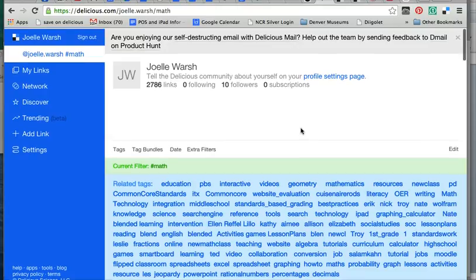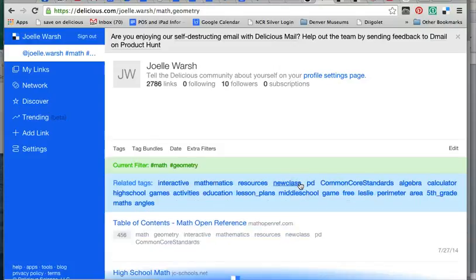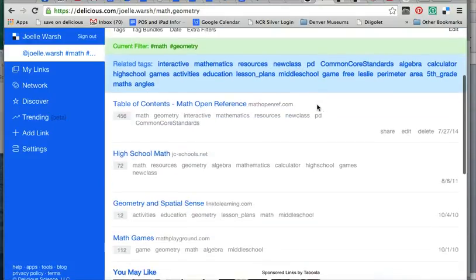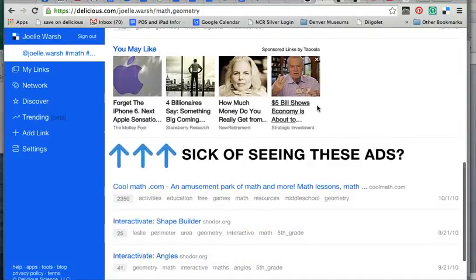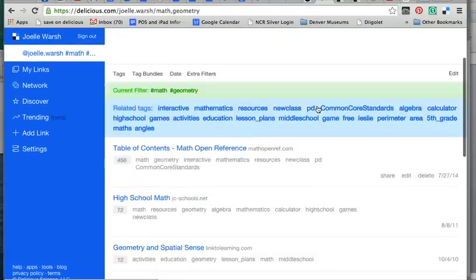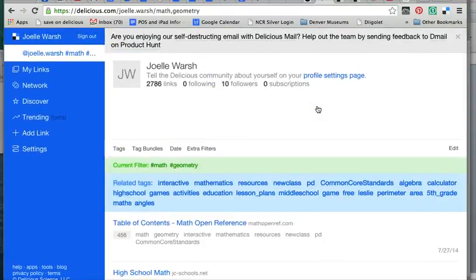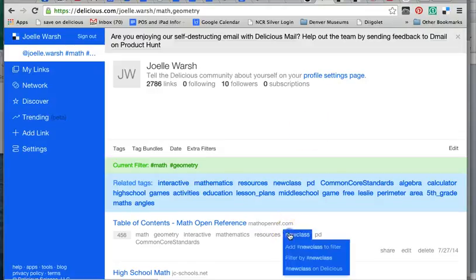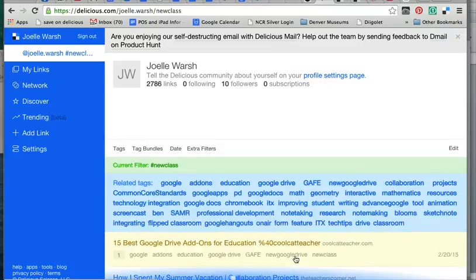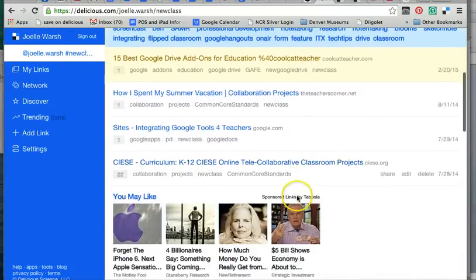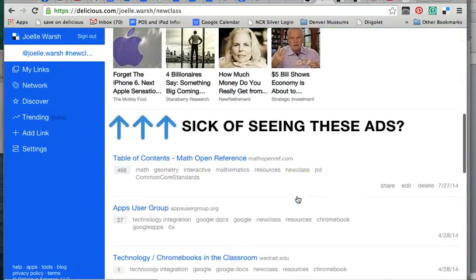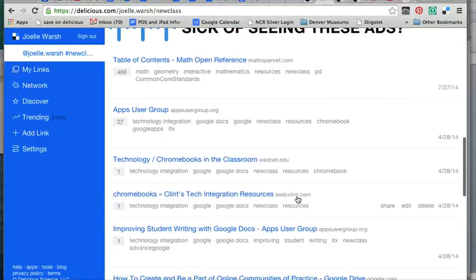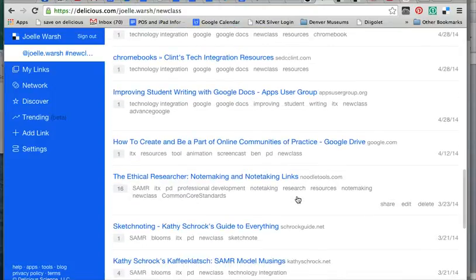I could filter even more by maybe say, okay, geometry. So now I have less things, tags, than I already had before. So tags are an important way of filtering. You can click on new class, for example, and I can filter by the new class and it will show me all those websites that I have taken and tagged new class. So that's why tagging is important.